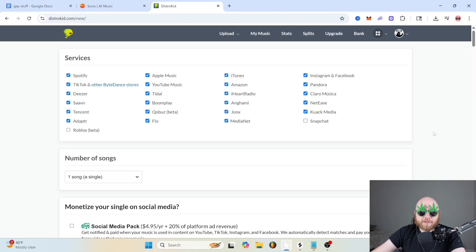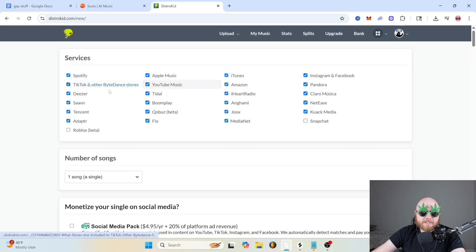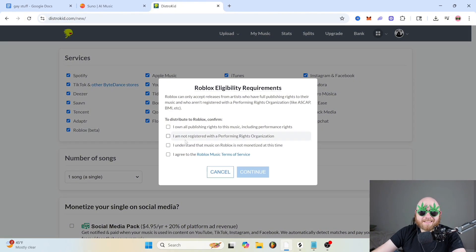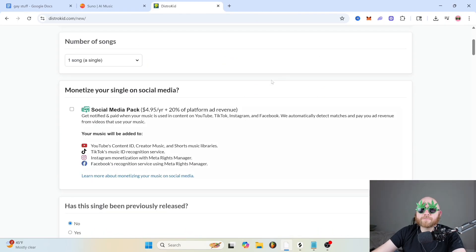Whenever you go to upload your song, you can see they already have a bunch of different places ticked off like TikTok, Deezer, Spotify, and Apple Music. You can also enable Snapchat, say that yes you own the publishing, and you can also send it to Roblox now, as long as you're not with a PRO. And if you don't know what a PRO is, then you are not with a PRO.